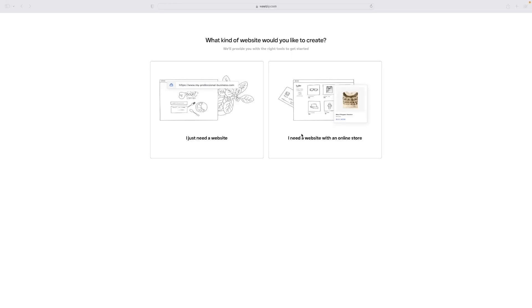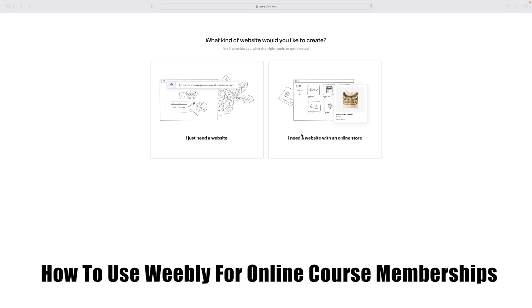Hi there guys, welcome back to the channel. Thanks very much for joining us again today. I've got a very short video tutorial for you today that will show you how to use Weebly for online course memberships.